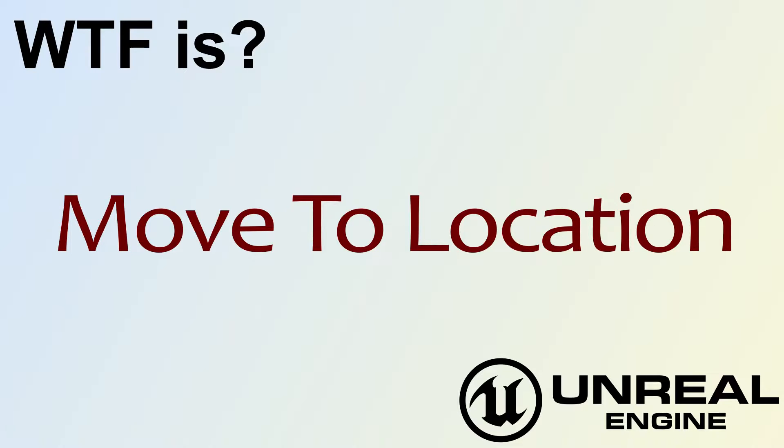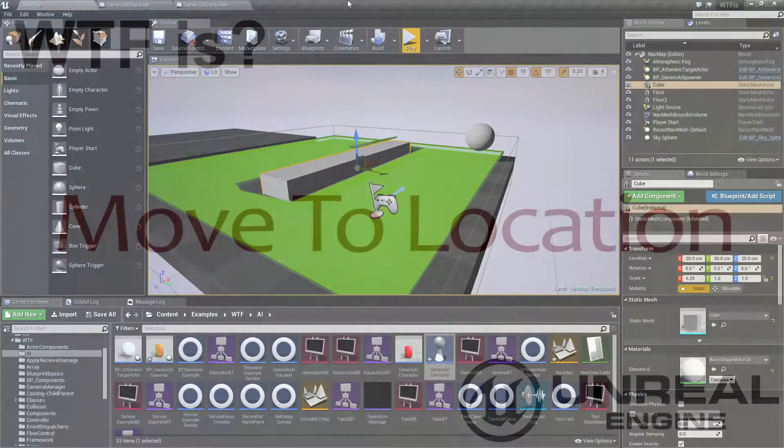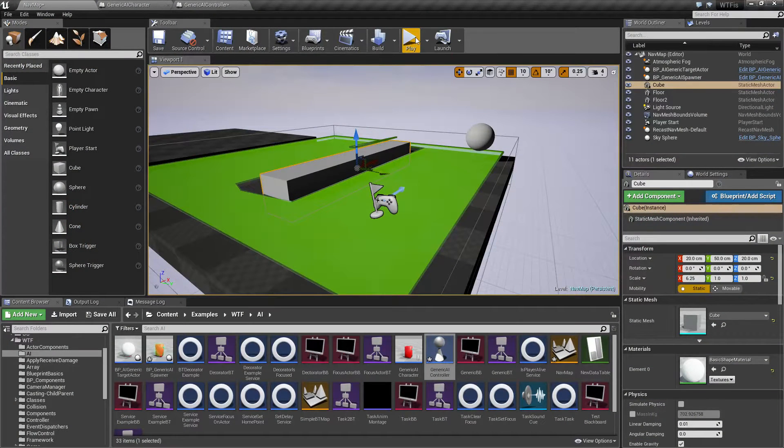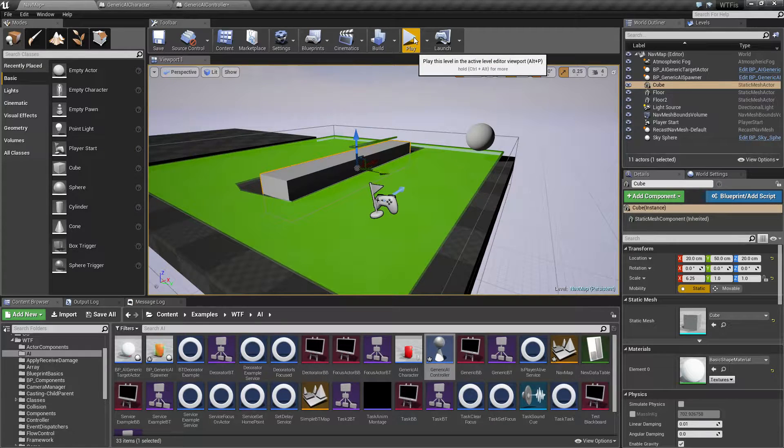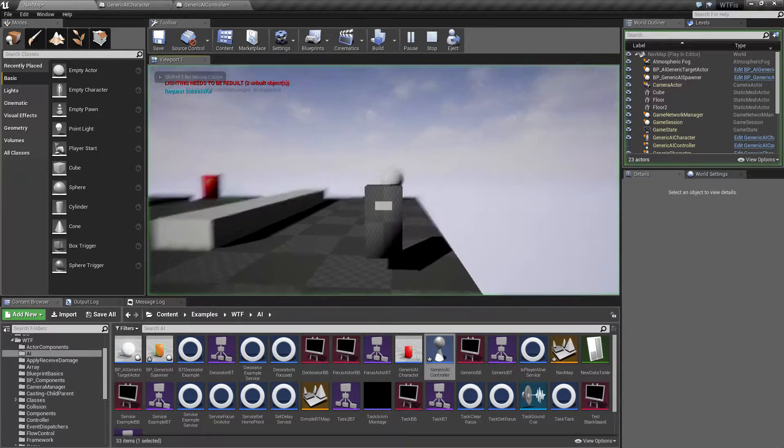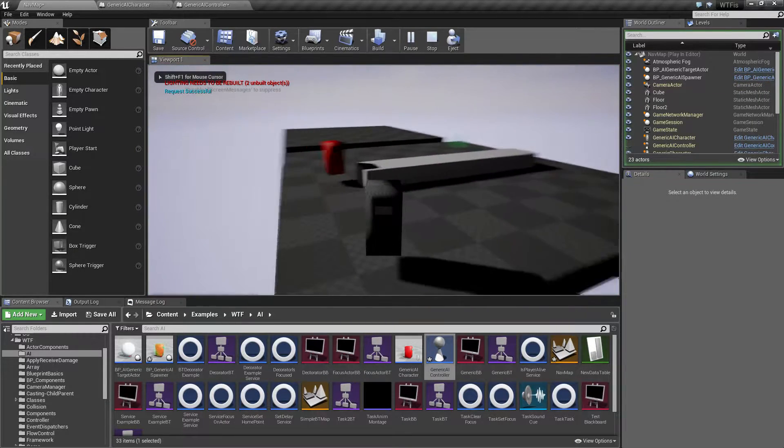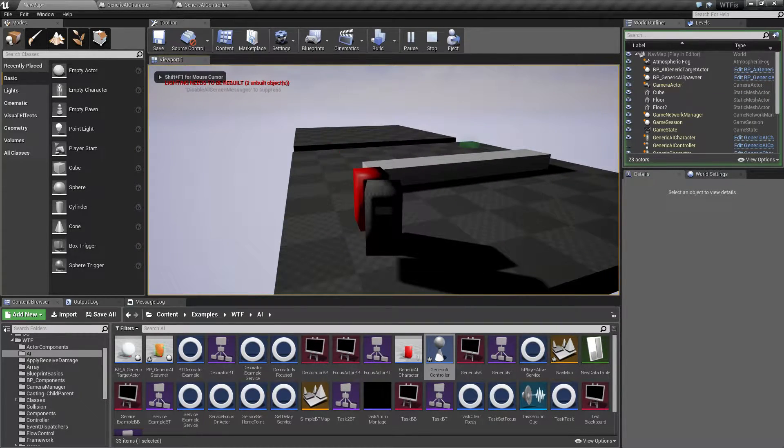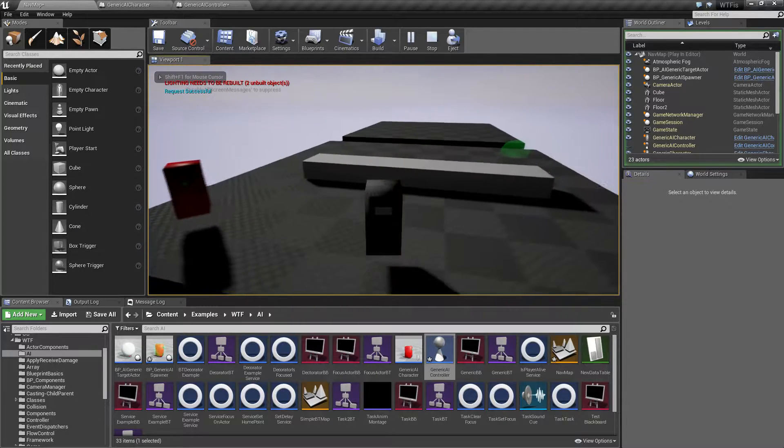Hello! Welcome to the video for What is Move to Location. Let me go ahead and run my quick little example here. When I hit play, we have our little guy, he runs over and he stops at me.